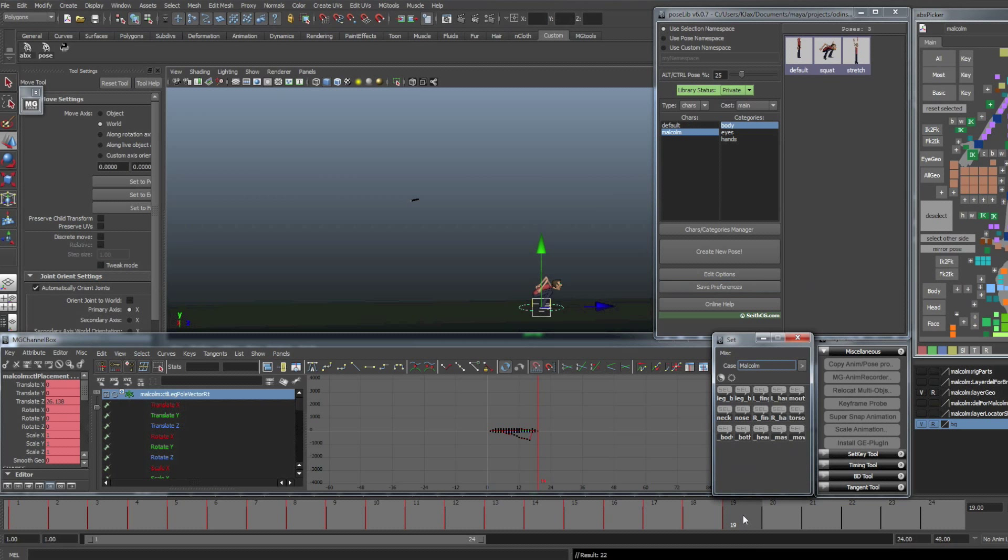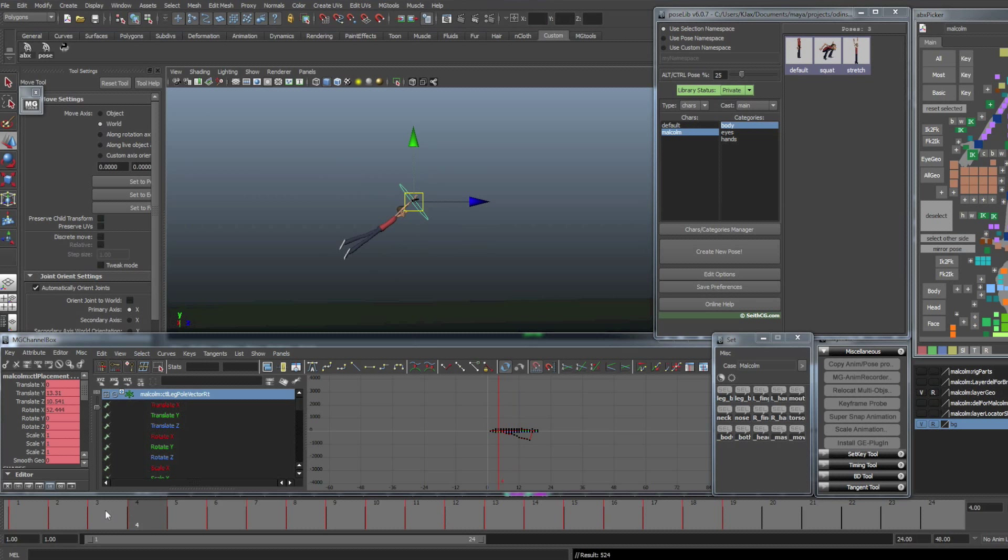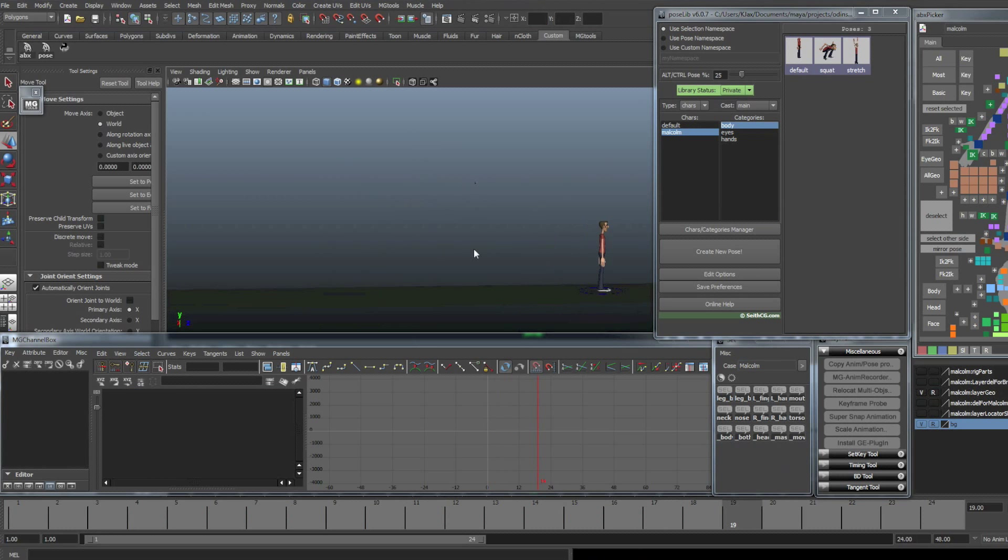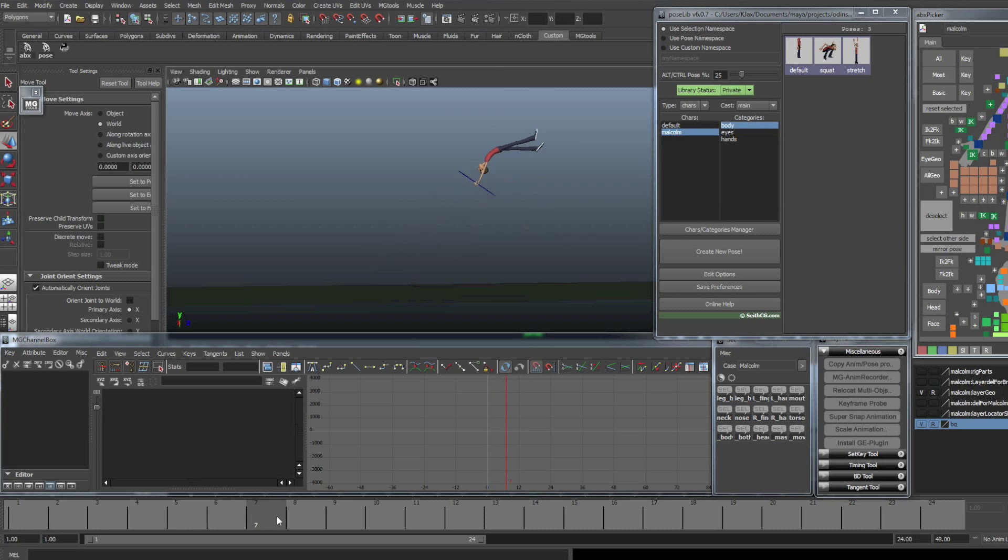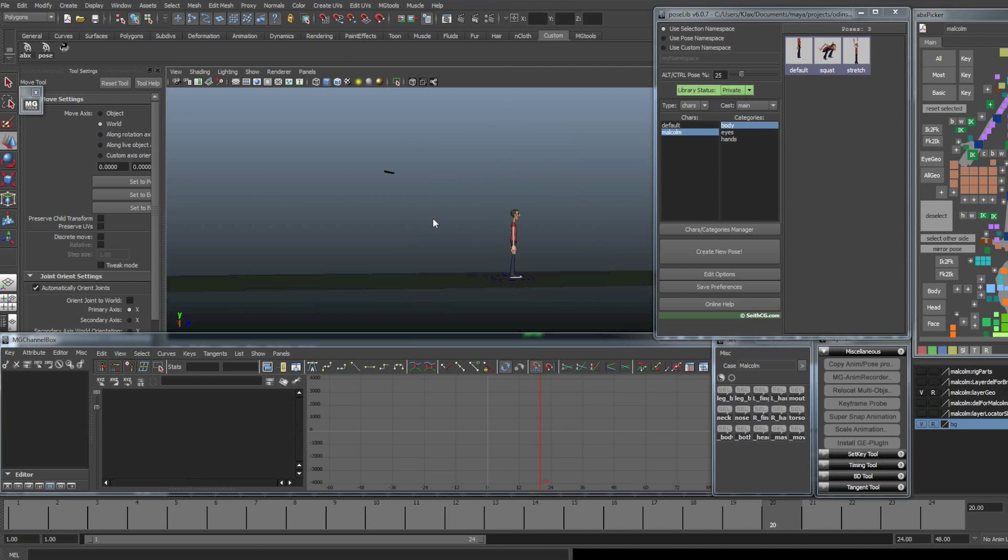All right, so we've pretty much got this working. And go through here and make sure everything is keyed together. And then at the end, we will have him stand back up in the default pose. Okay. So there, in about 10 minutes, we got a pretty decent animation blocked out of our character doing two 360-degree rotations and then landing.